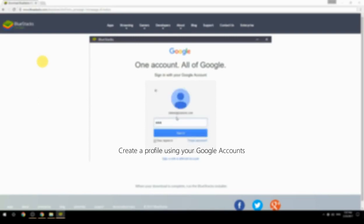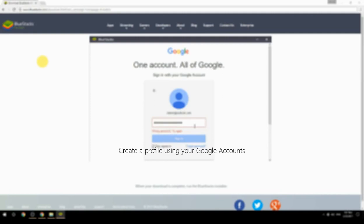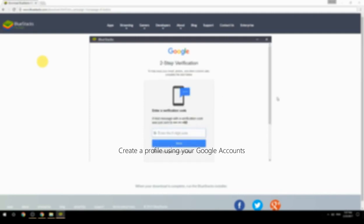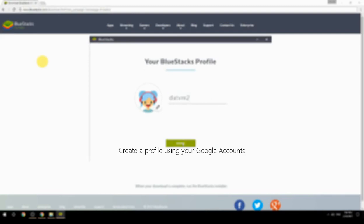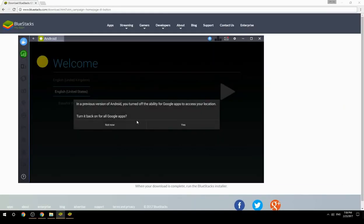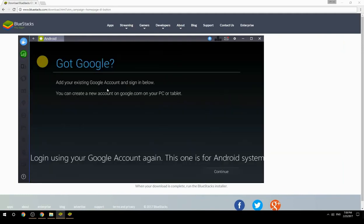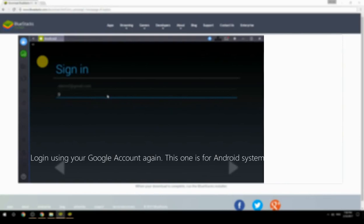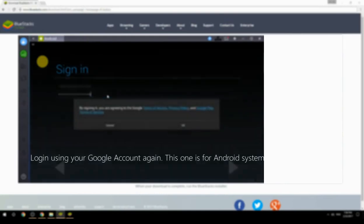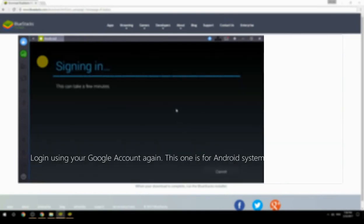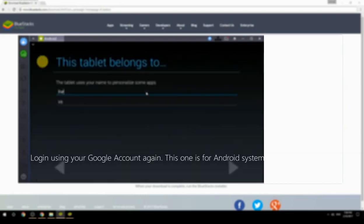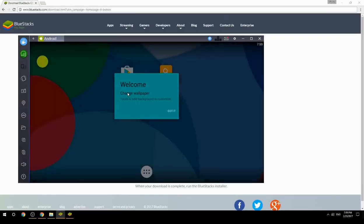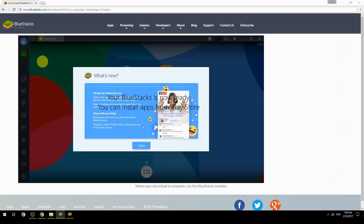Create a profile using your Google account. Log in using your Google account again — this one is for the Android system. Your BlueStacks is now ready and you can install apps from the Play Store.